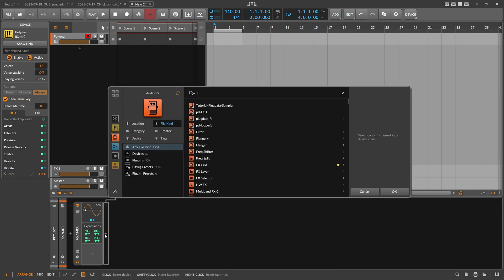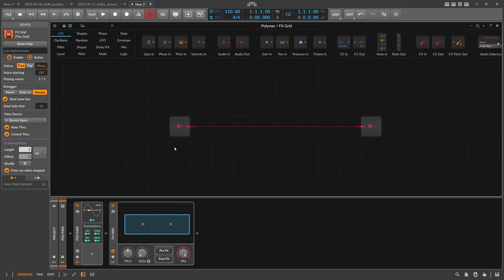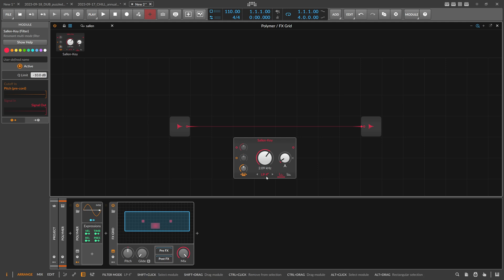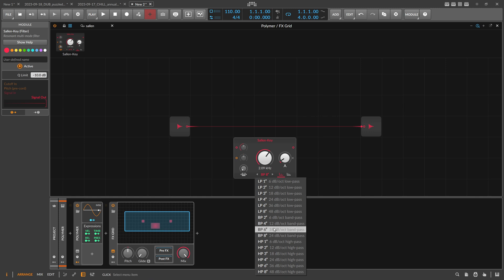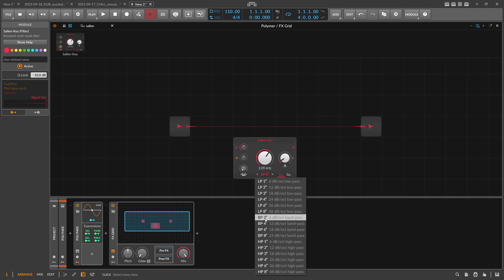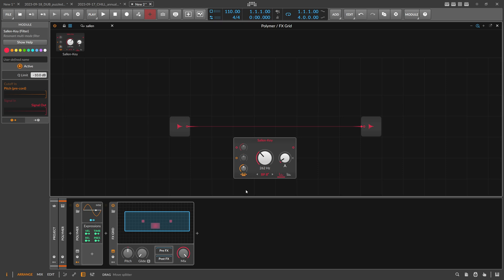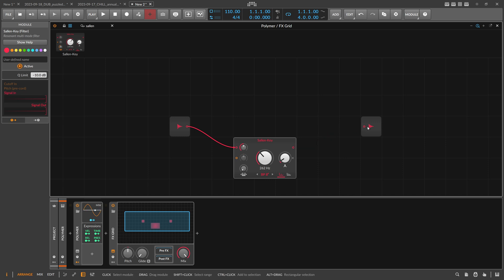Then we need an FX Grid. Inside FX Grid we want to implement some filters, so we use a Cell Key Filter — Bandpass 8. You can define it, can also go two, four, or twelve dB per octave, but I start here with eight. I disable the pre-chord, the pitch pre-chord, and we want to connect the input and output of course.